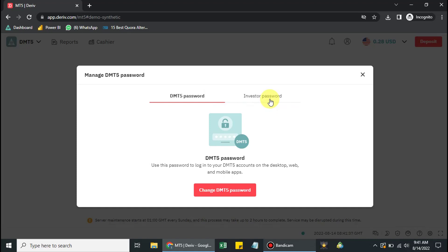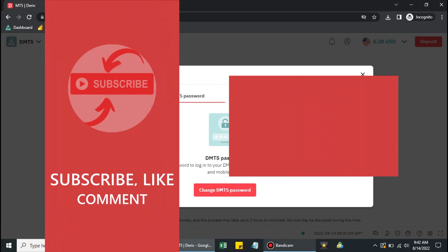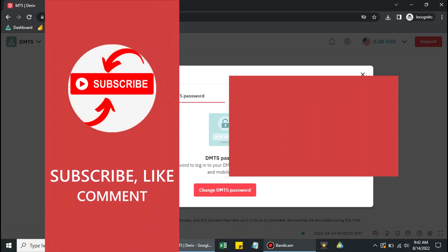The investor wants you to trade for them, but they wish to see your trade history to assess your performance. Instead of giving them the administrative password — where they could also place or cancel trades — you can give them an investor's password, where they will not be able to make any trades but will be able to view currently active trades and assess your performance.